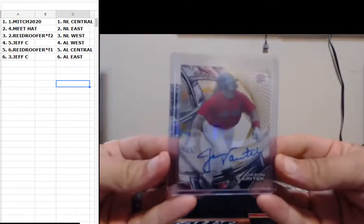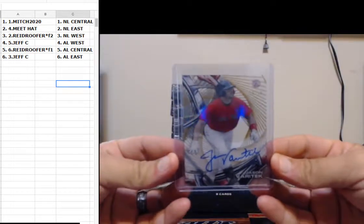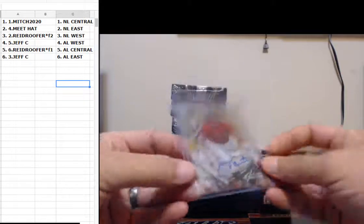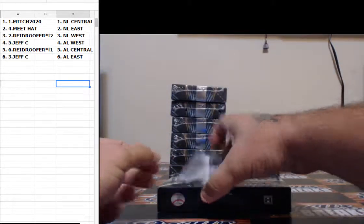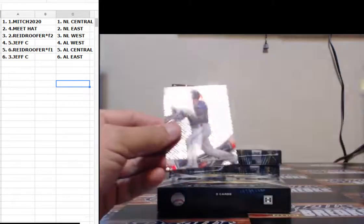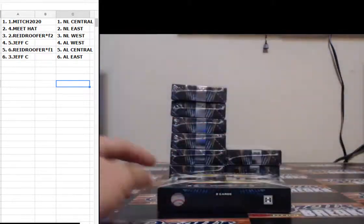AL East is Jeff C, got a Varitek and a Correa so far. Trevor Story, Josh Donaldson.